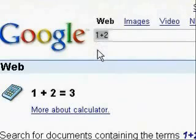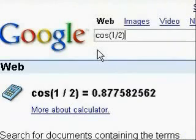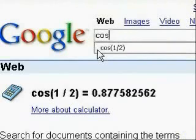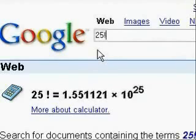This also works for more advanced equations such as finding the cosine of one half, or any other different type of trigonometric value. This also works for even more advanced things like factorials — you can type in 25 factorial, for instance, and it will bring up that value.